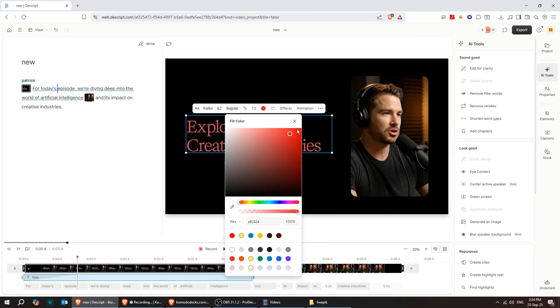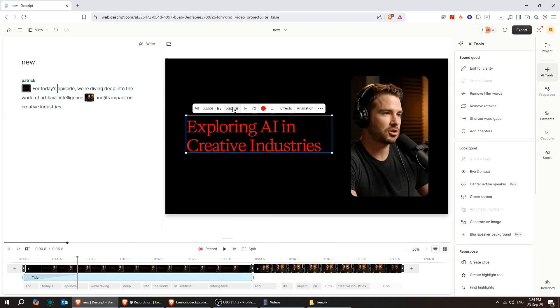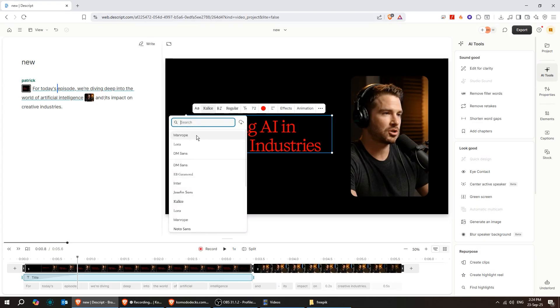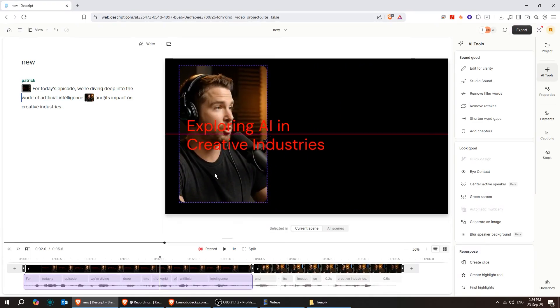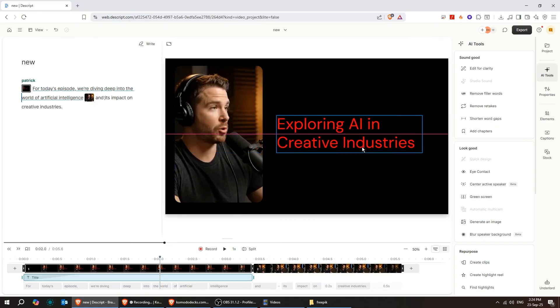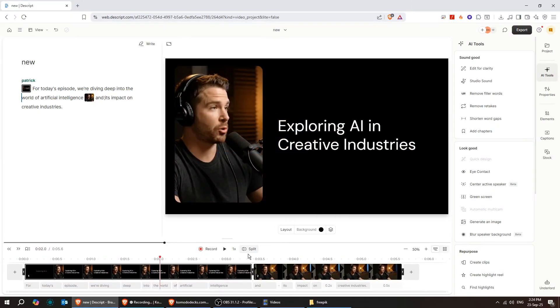You can still edit the text, change its color, font, and size. You can also adjust the video position and move the text anywhere you like.